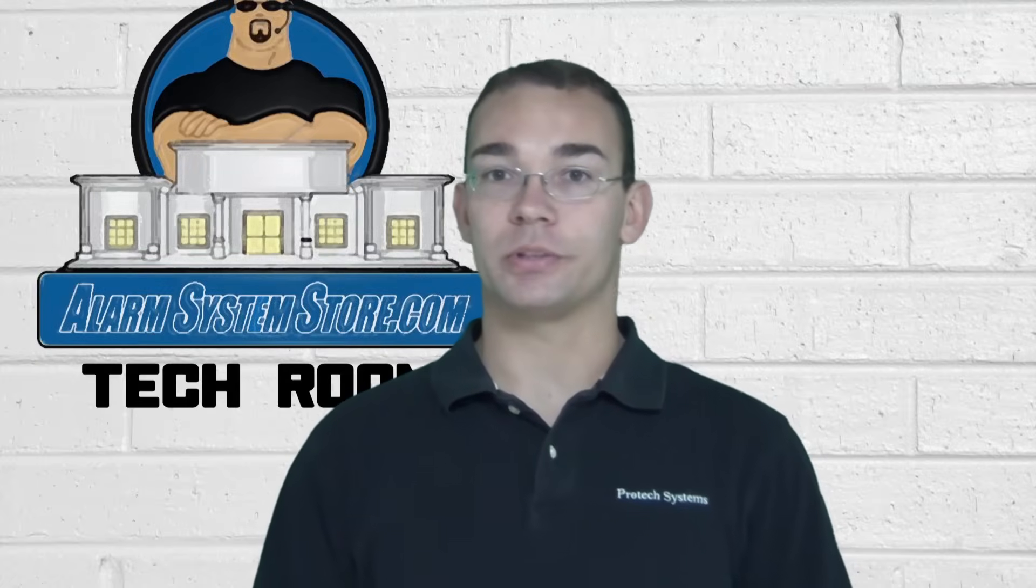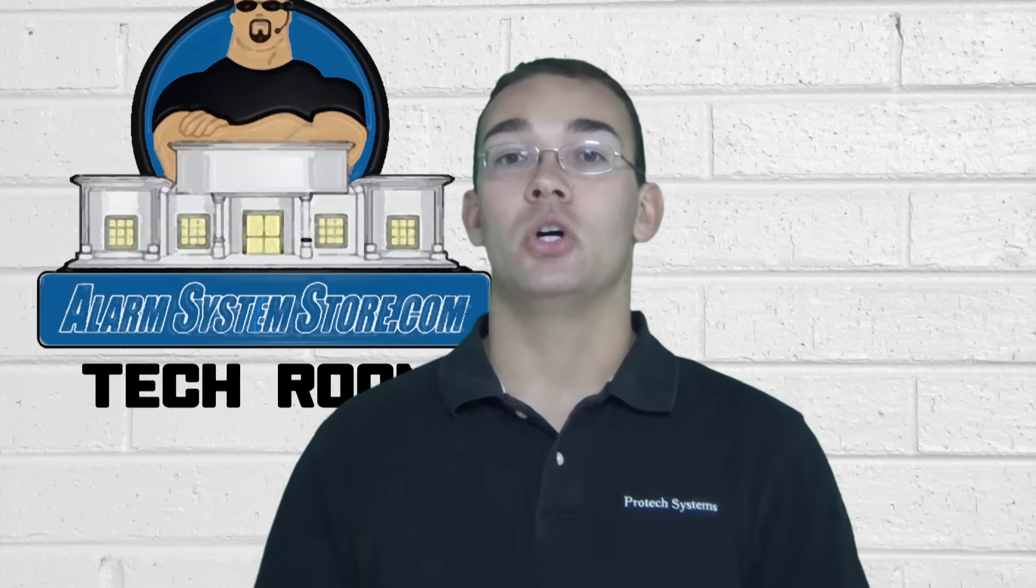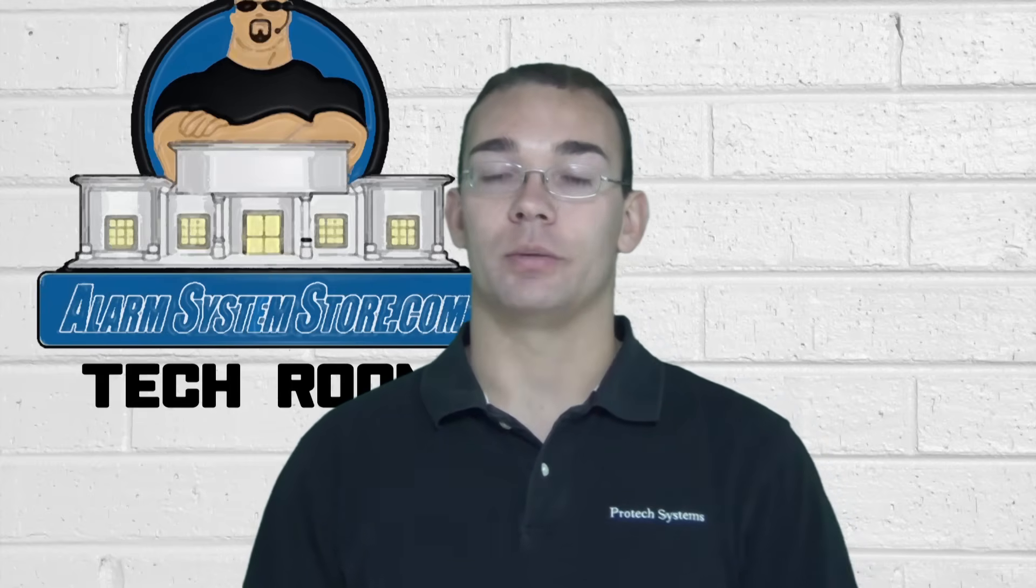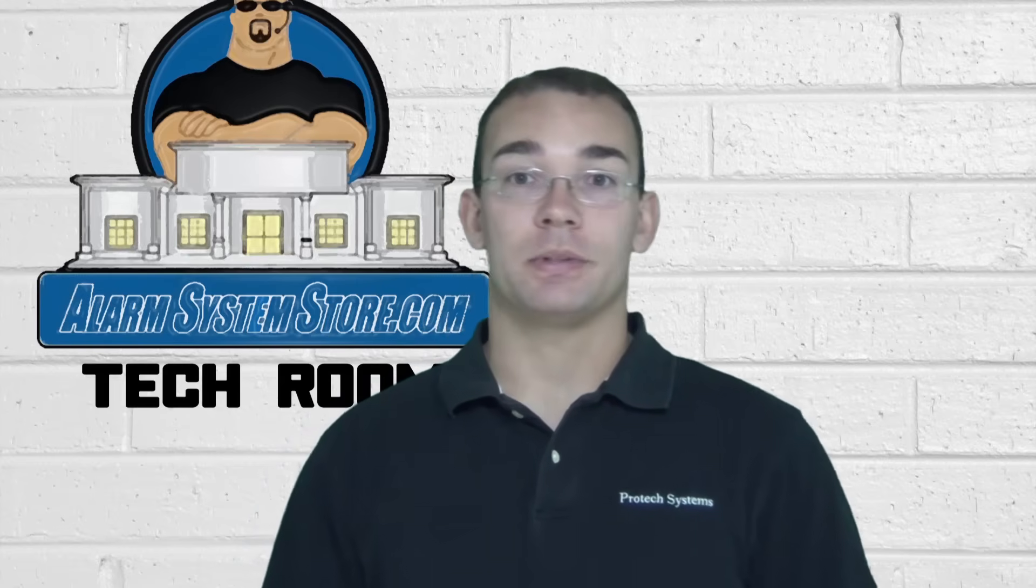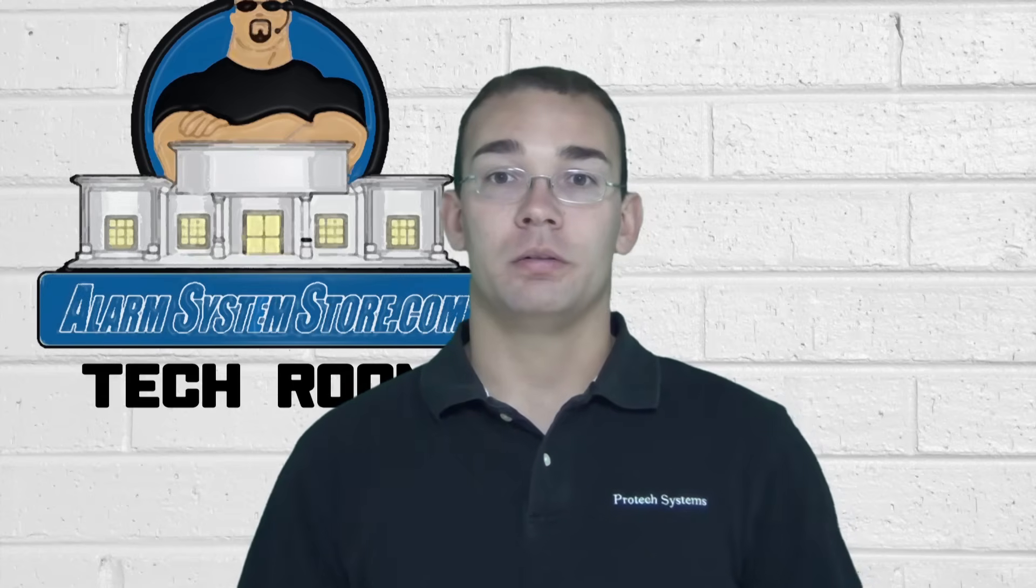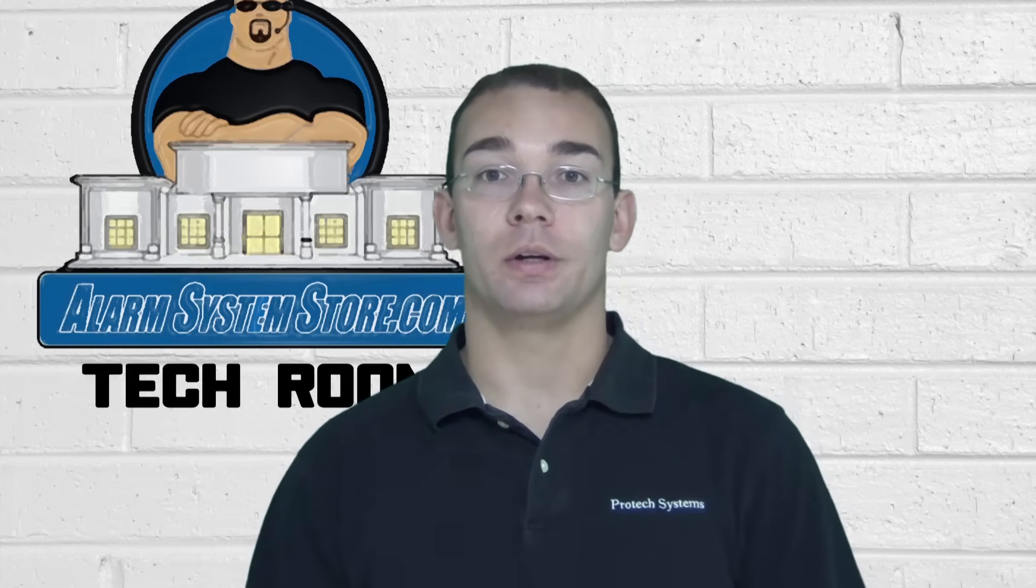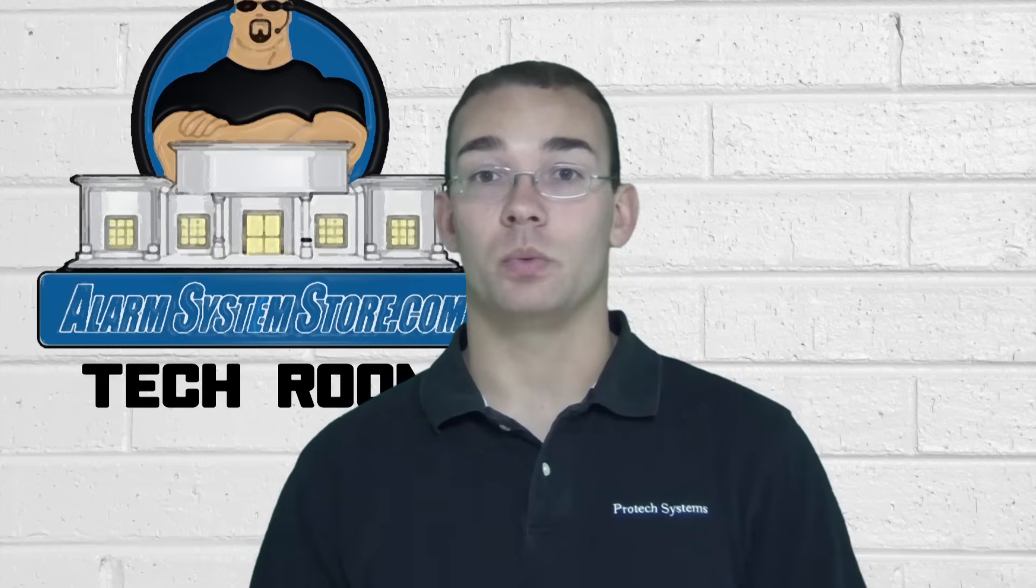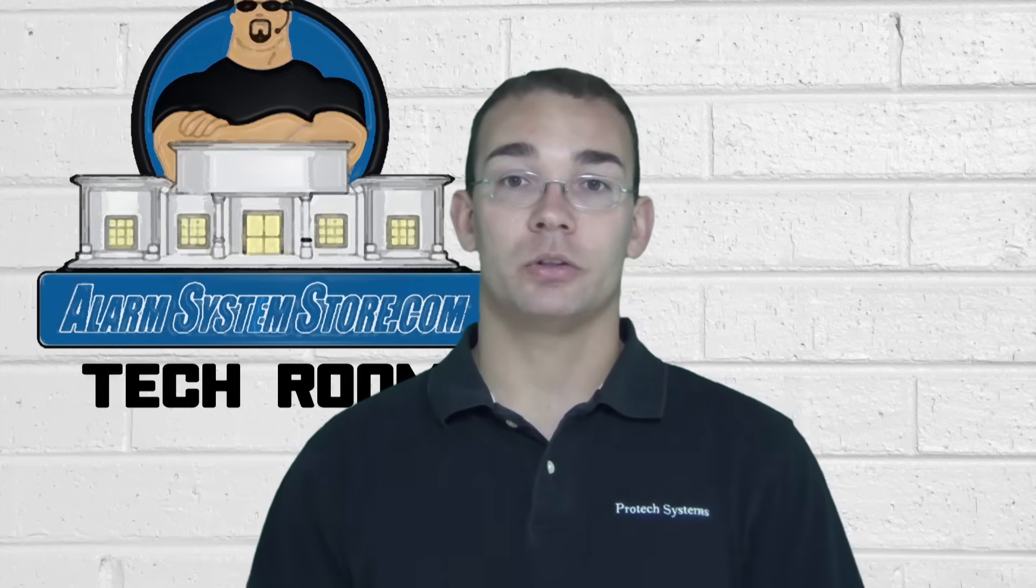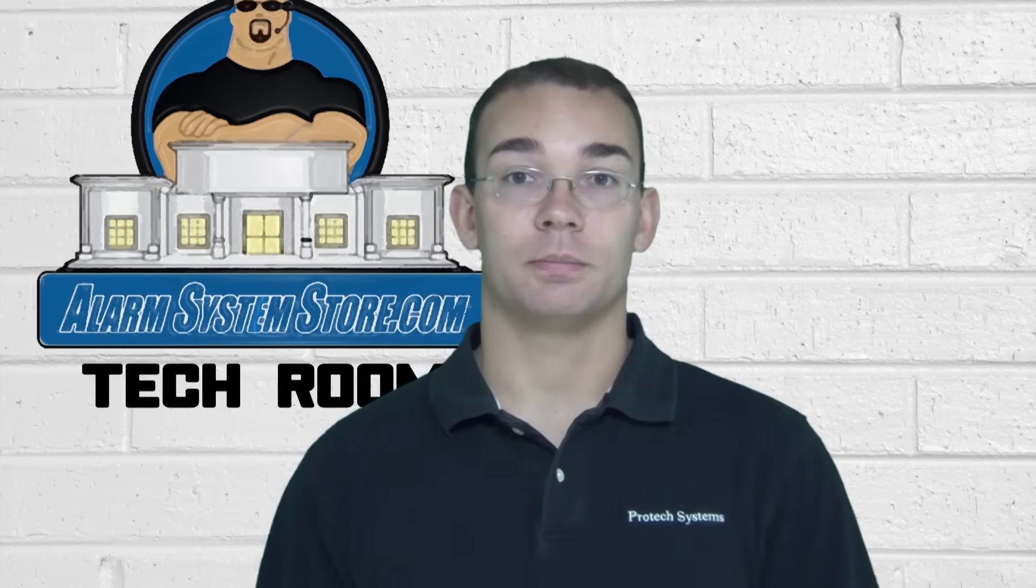Hi, this is Ryan with AlarmSystemStore.com here to tell you about how to hook up and program your DSC alarm system. I'm going to walk through the basic steps of opening up the package, mounting your hardware, what wires to put where, and then in the next video we will actually program the alarm system. So let's go to my desk and let's hook up an alarm system.